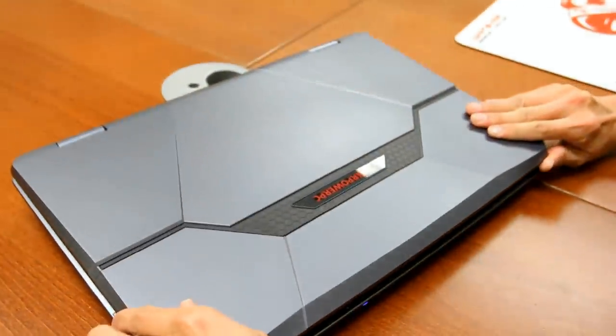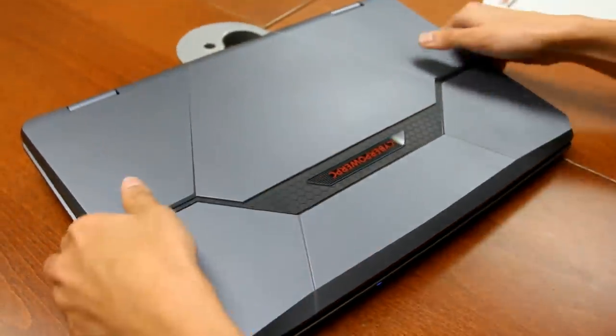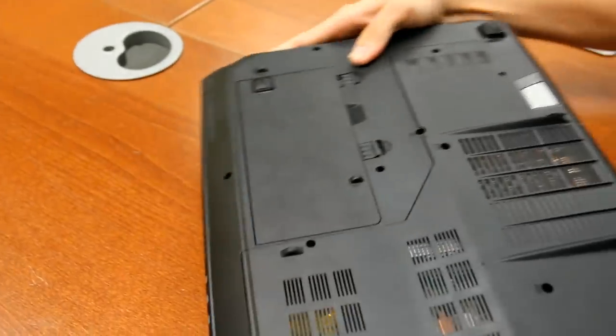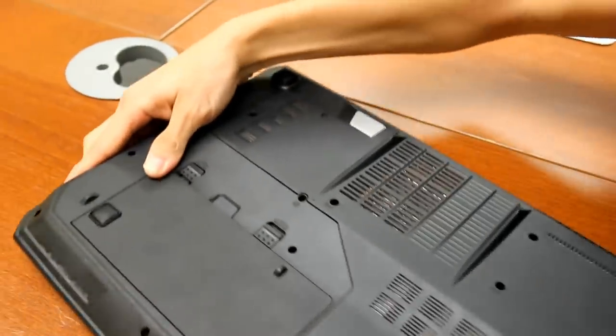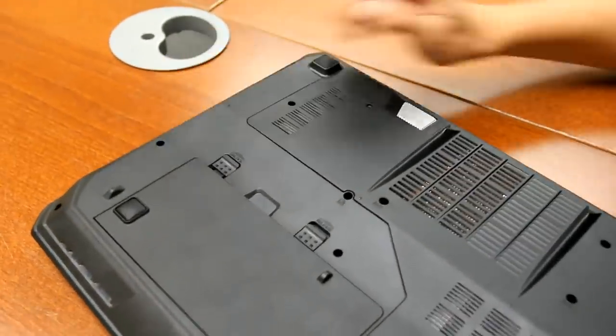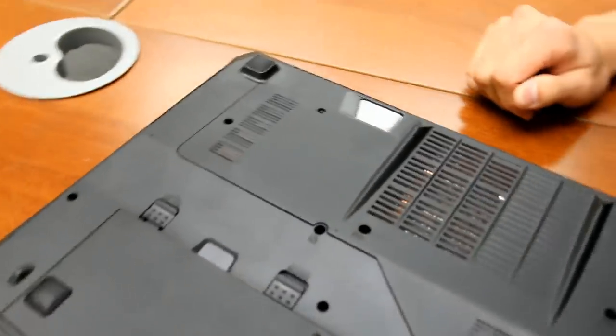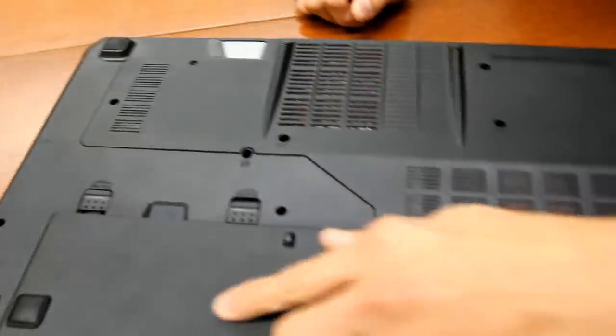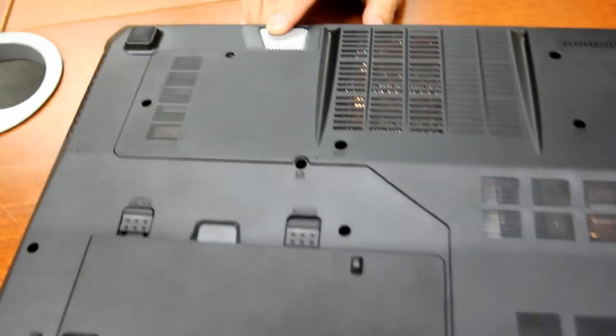So taking a look at what's underneath the fang book, you'll find the nine cell battery over here, along with the subwoofer on this side.